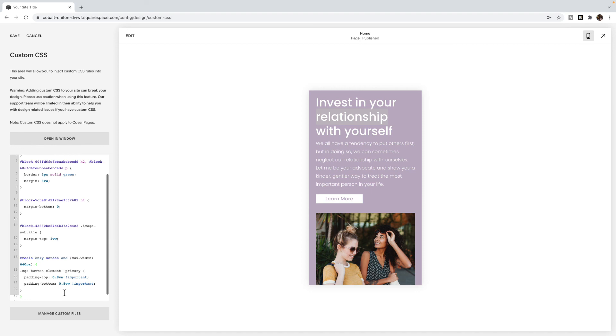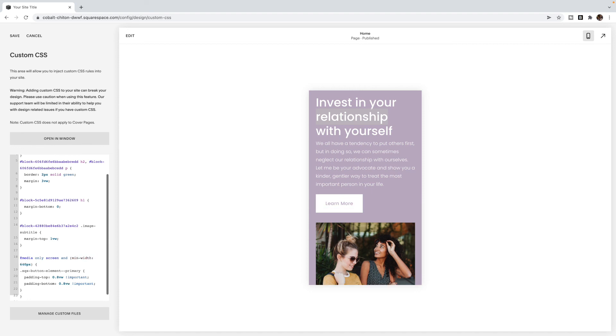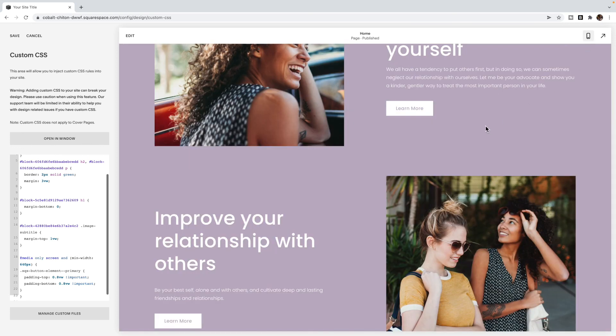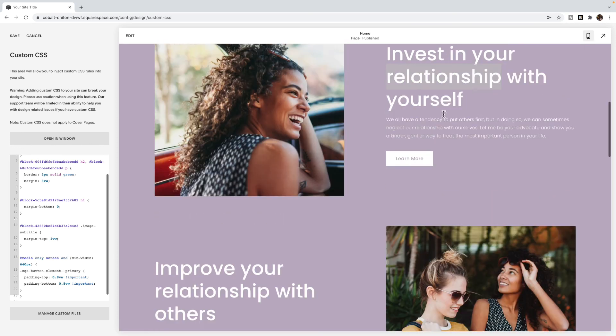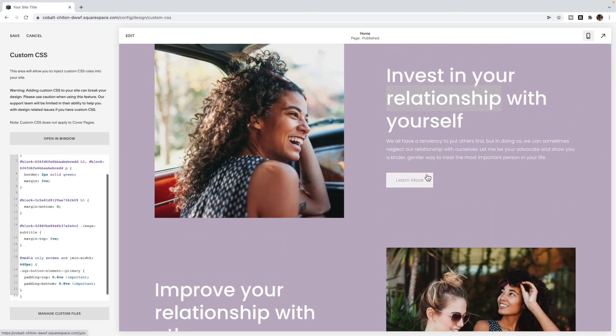And opposite, if I only wanted it applied to desktop, then I could say minimum width 640. So I only want it to apply to screens that are smallest screen is 640. So any screen bigger than 640. You'll notice the padding is back on that button. But in the desktop view, it has been removed again.